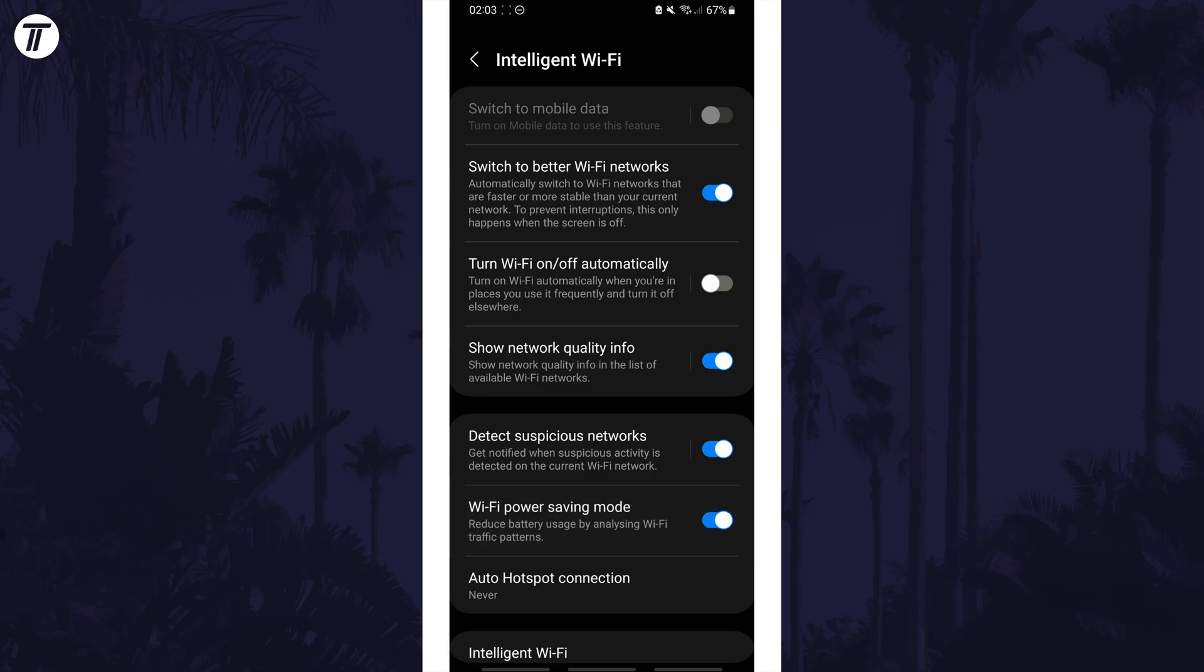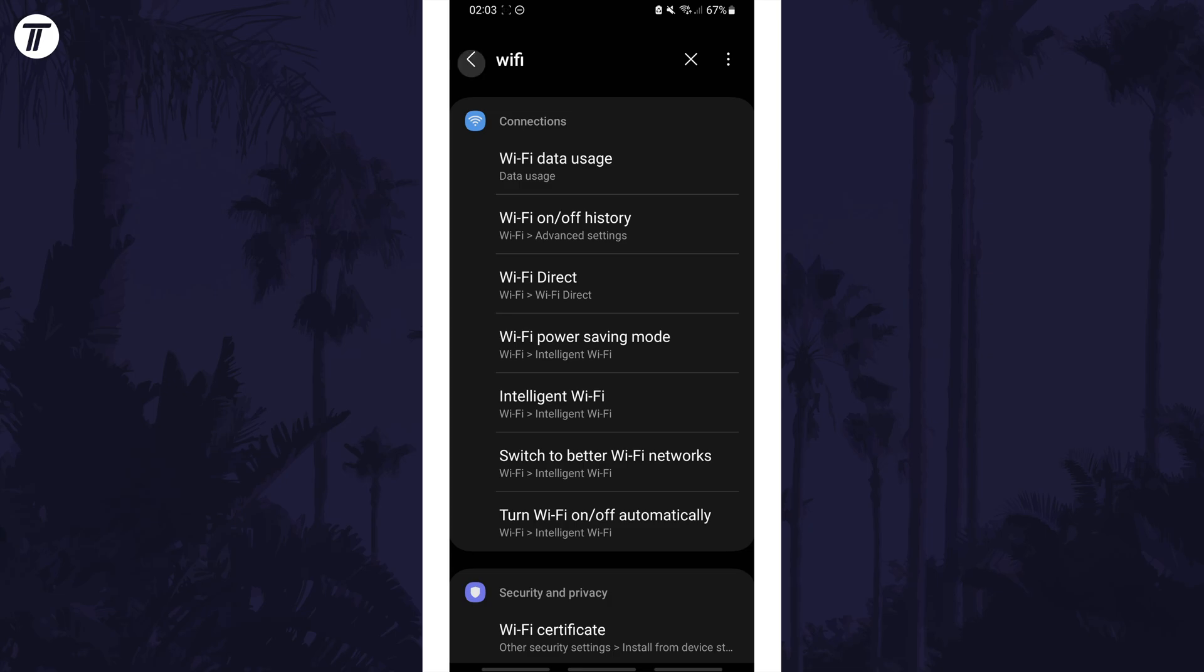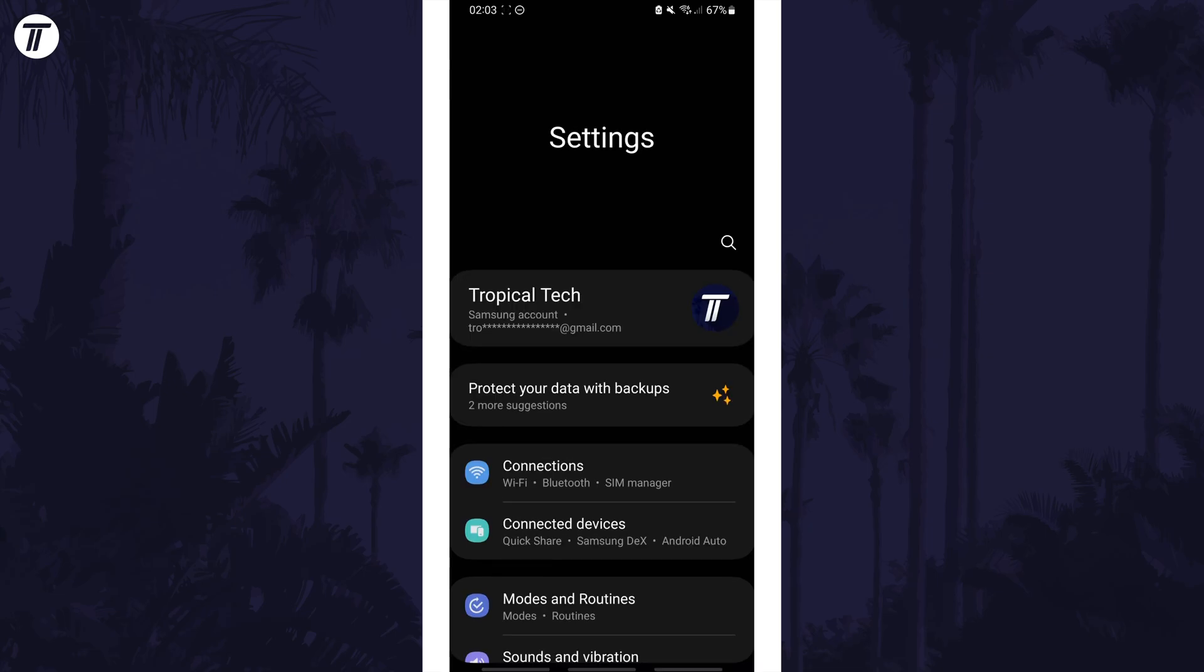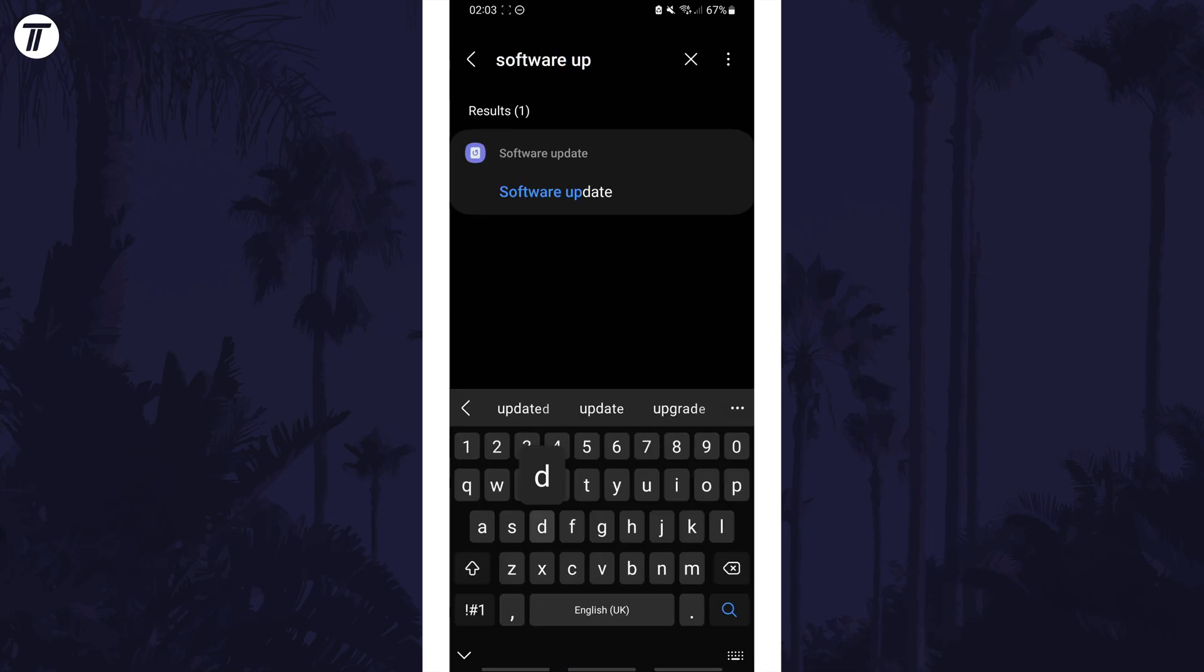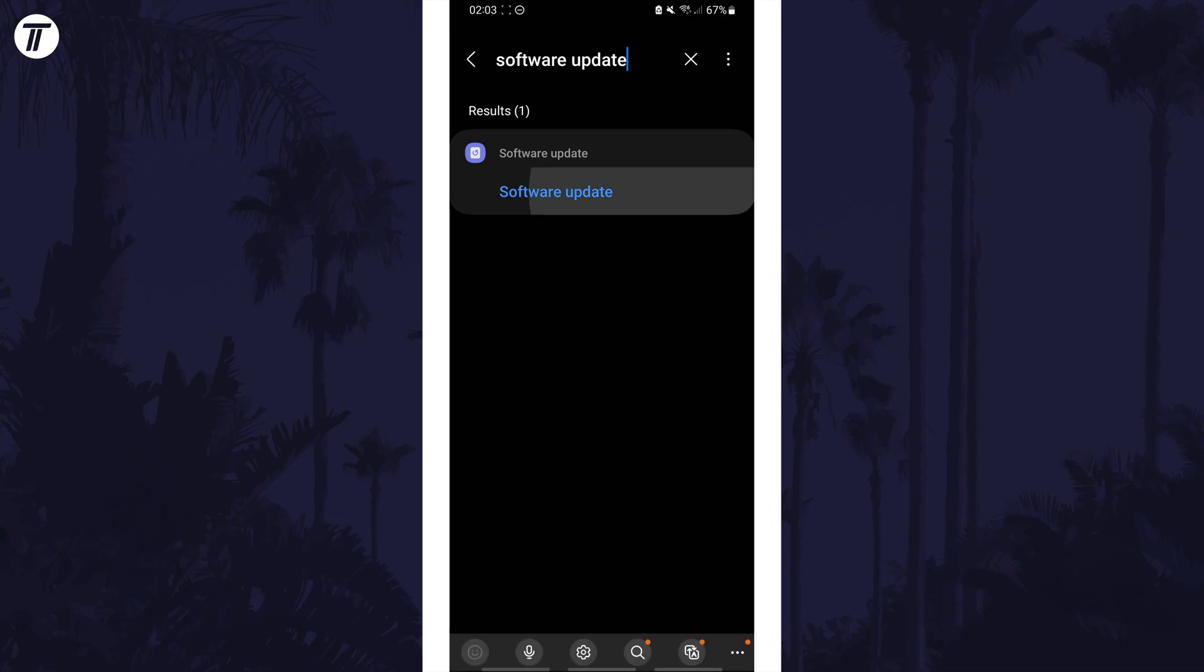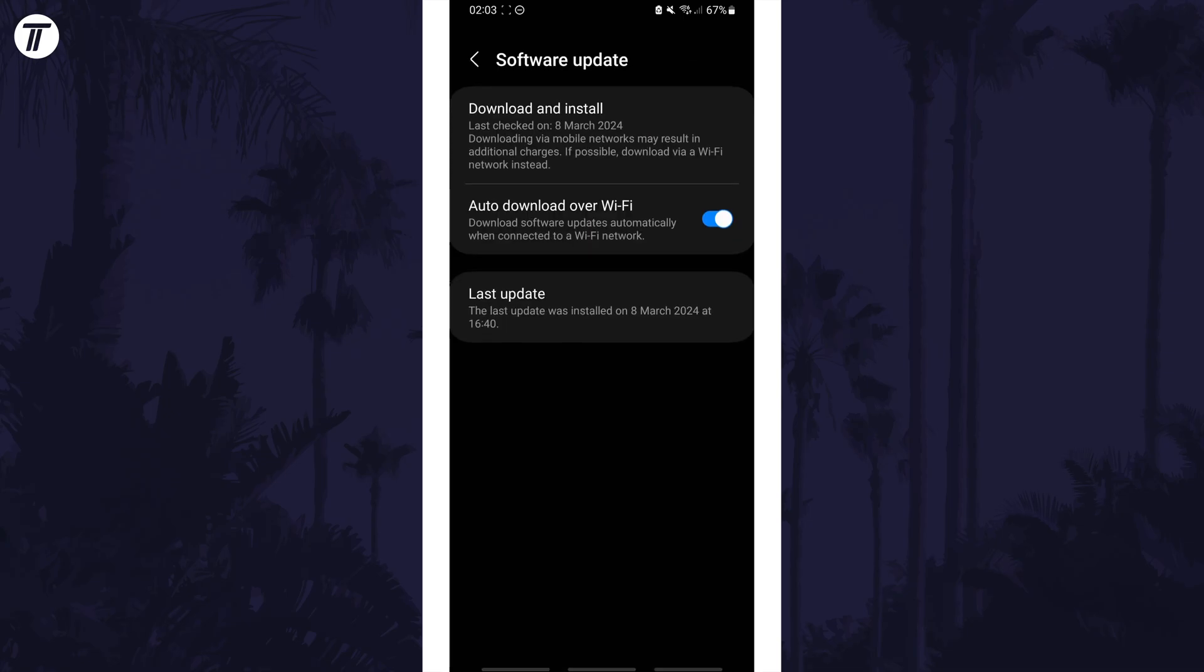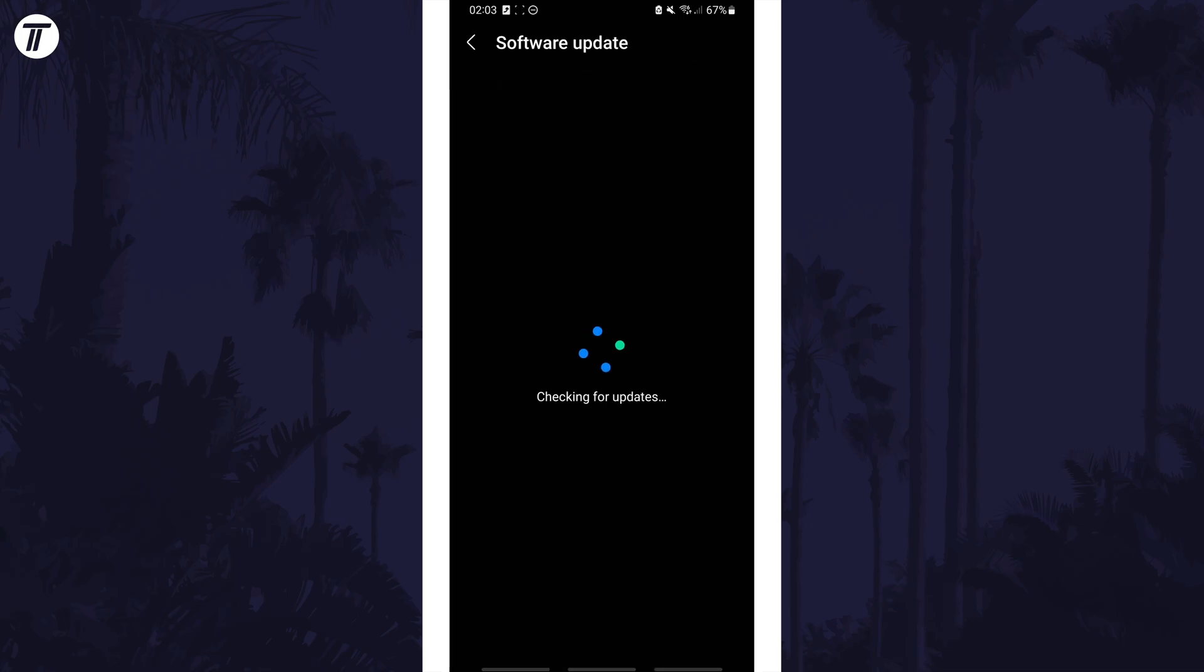It's also worth checking for any Android or One UI software updates. Search for software update on the home page of the settings and then check for updates and install any that appear.